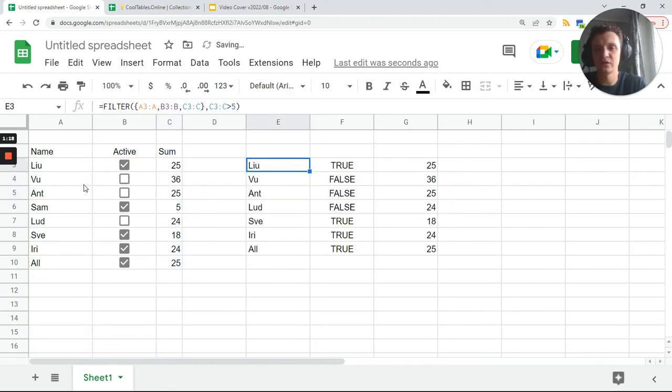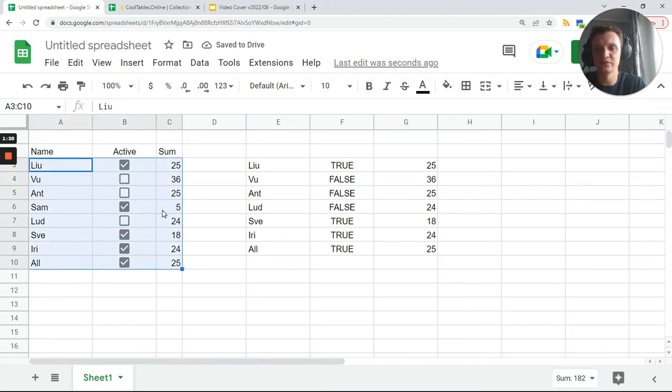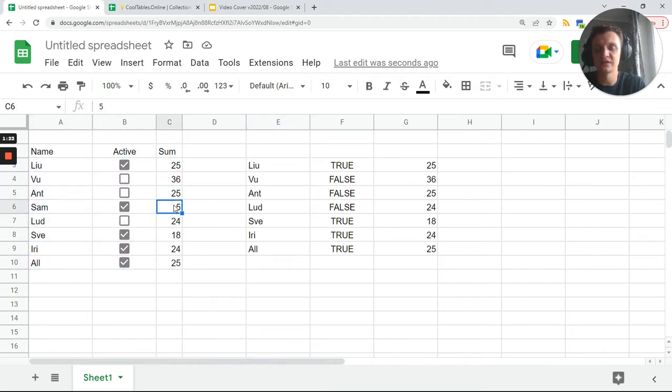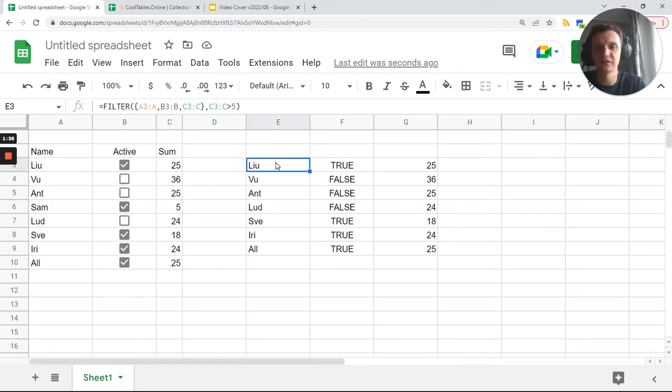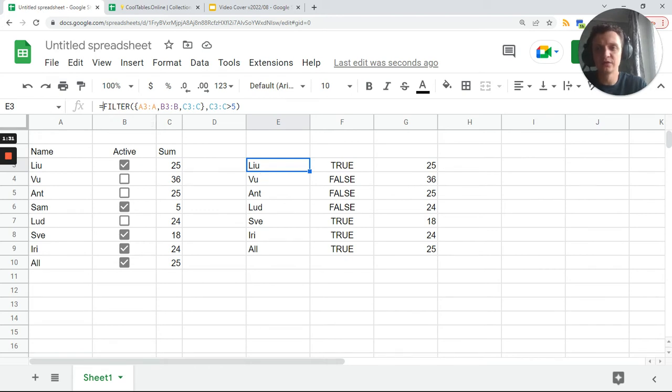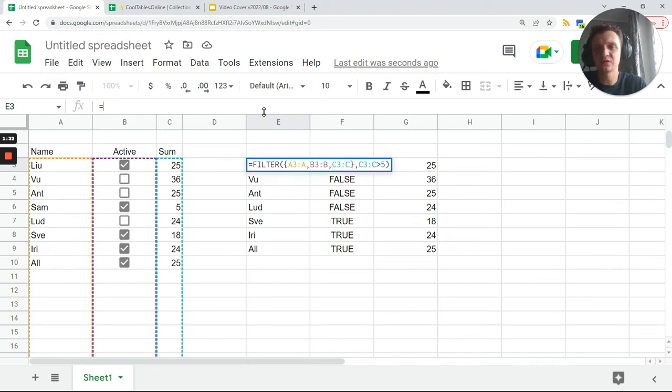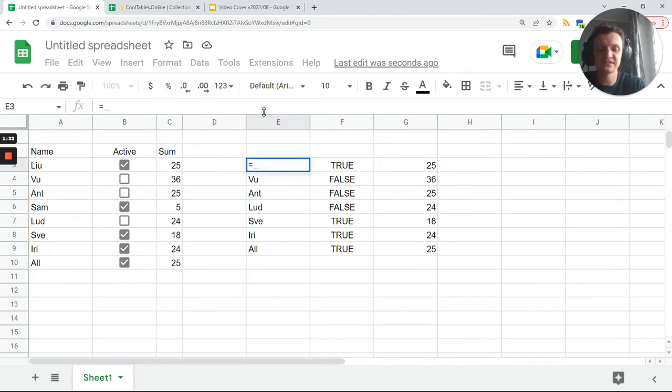Greater than five, and that's the result. We have almost all of our rows except Sam because he has sum five and it's not greater than five. Works as expected.